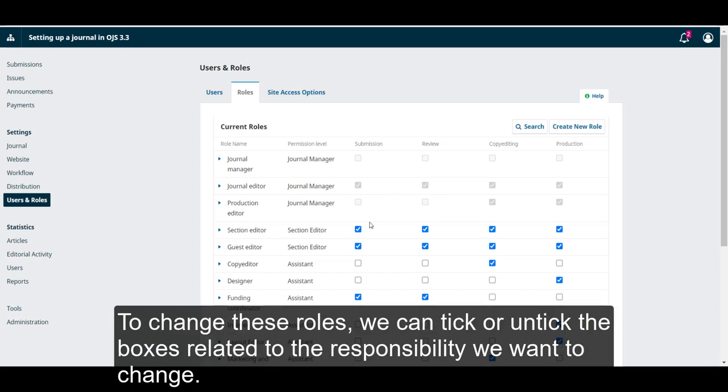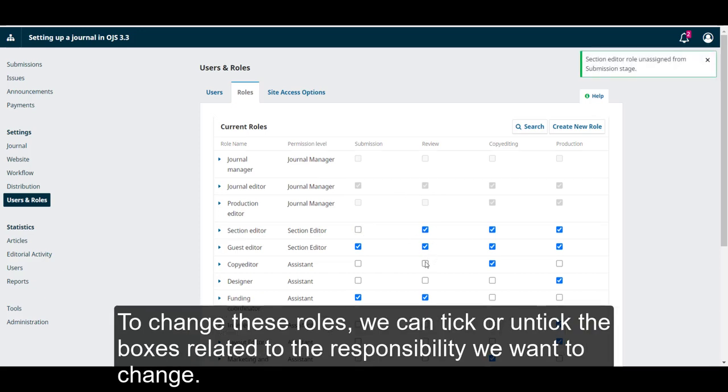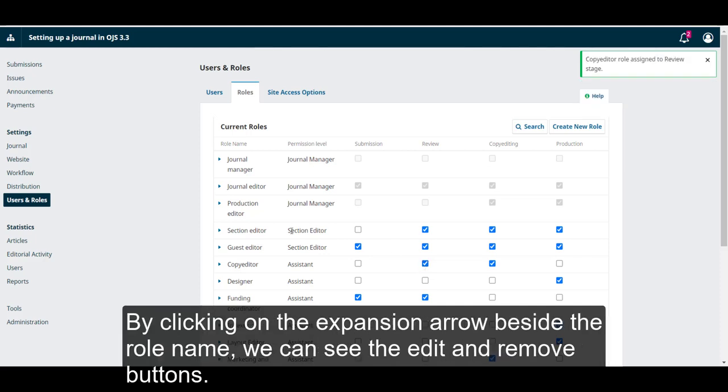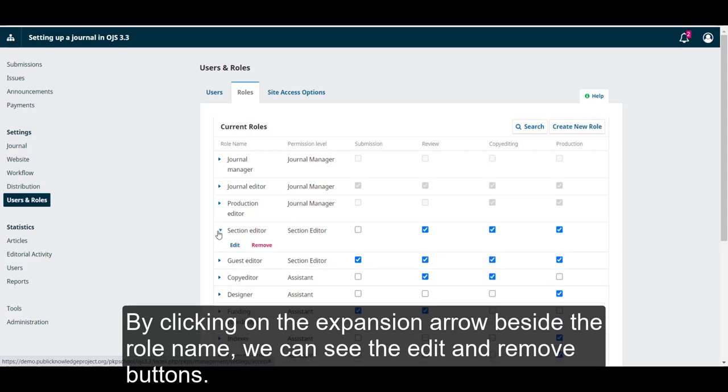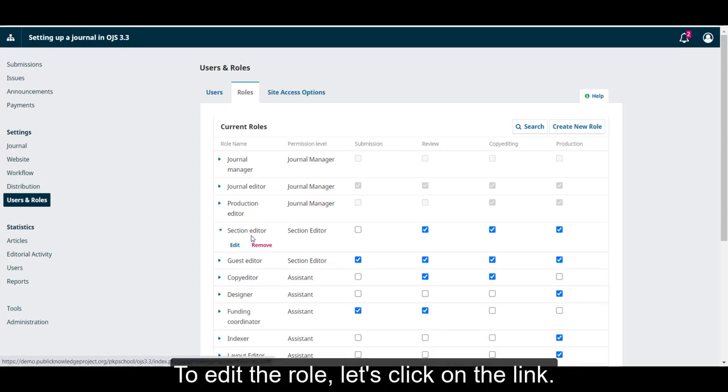To change these roles, we can tick or untick the boxes related to the responsibility we want to change. By clicking on the expansion arrow beside the role name, we can see the edit and remove buttons. To edit a role, let's click on the link.